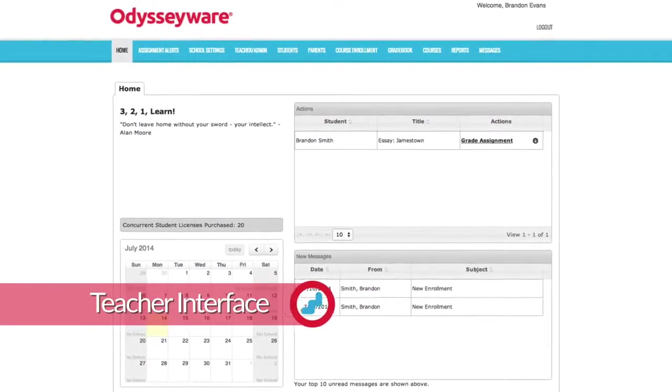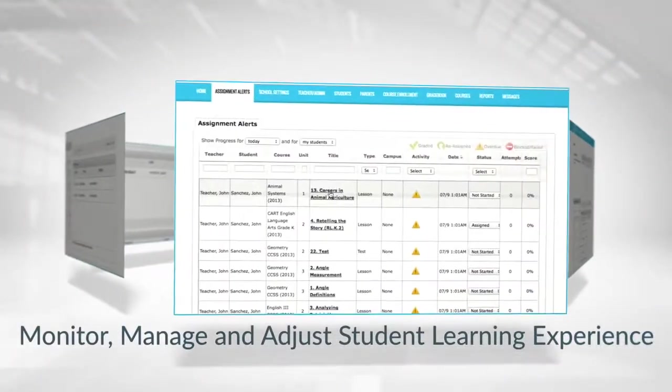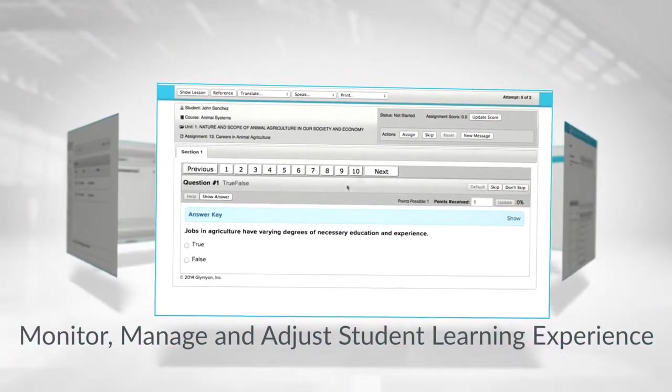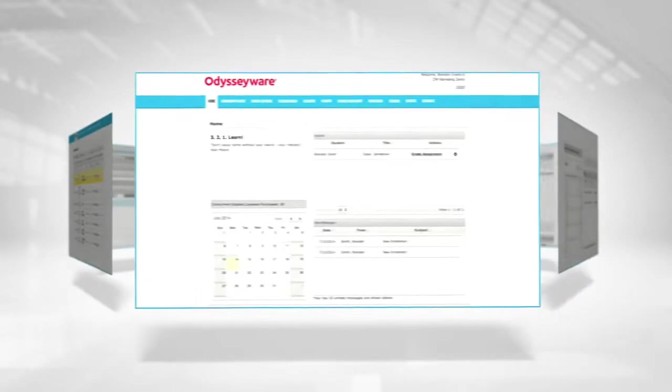Odysseyware's teacher interface empowers educators to easily monitor, manage, and adjust all aspects of the student learning experience.